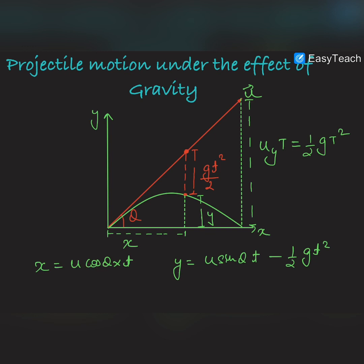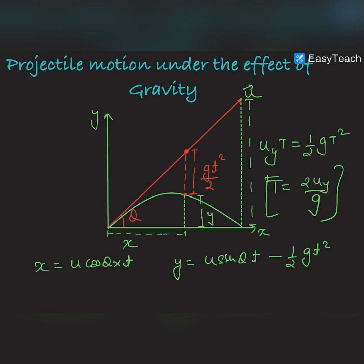The y-velocity keeps changing due to downward acceleration g. When the projectile lands on the ground, if there had been no gravity it would have reached height u_y·t. But due to gravity it has come down to the ground, so the downward displacement due to gravity (½gt²) equals the upward displacement without gravity (u_y·t), since net displacement is zero. From this, we can find the time of flight: T = 2u_y / g.